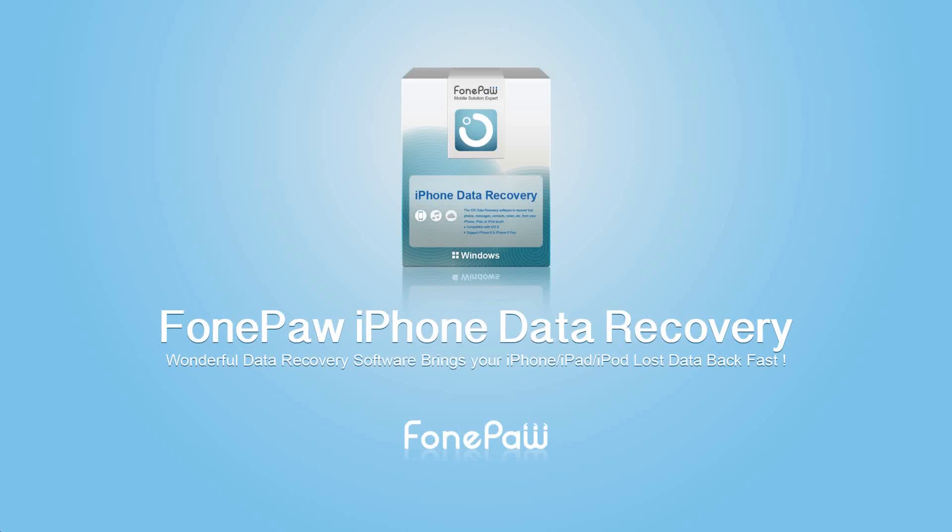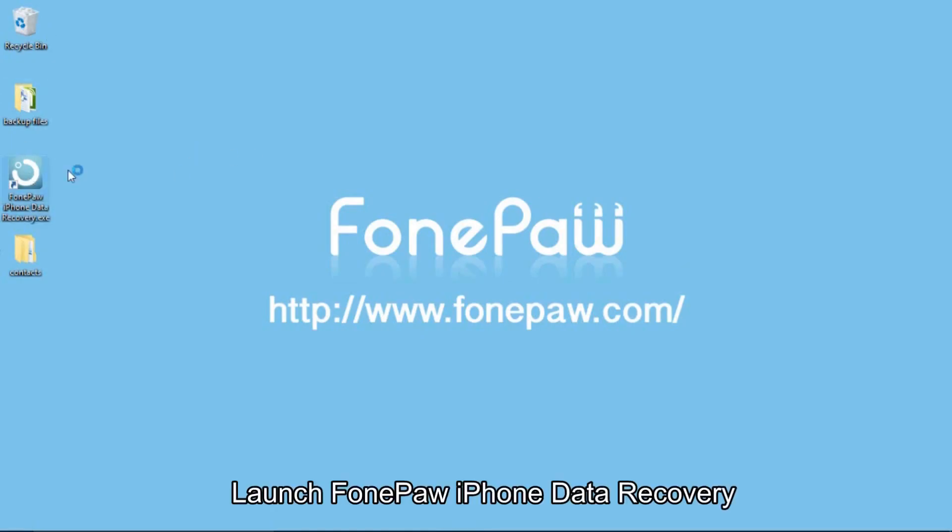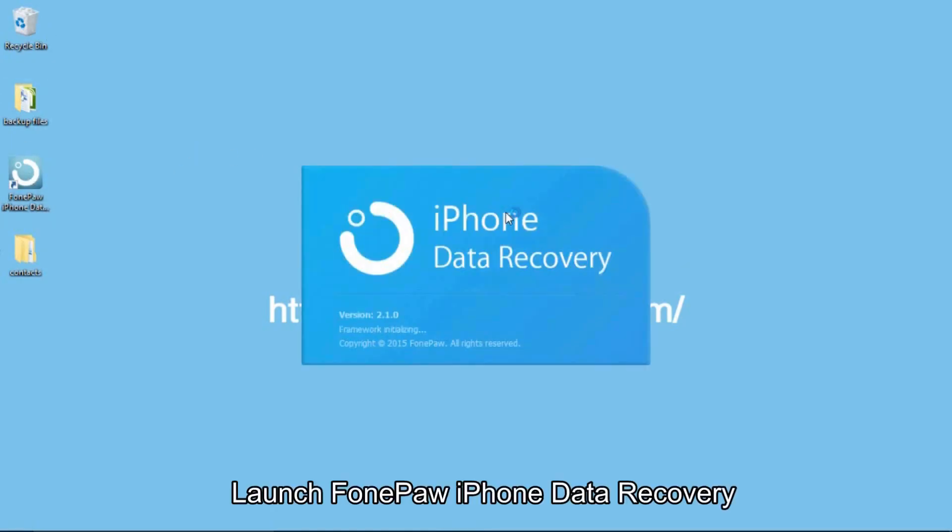Hi, here is Phone Paw channel. Today I will show you how to recover contacts from my iPhone. First of all, launch the software.